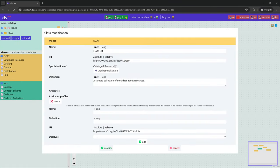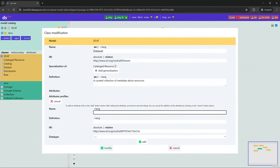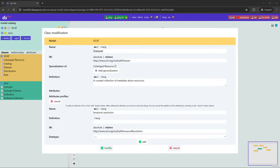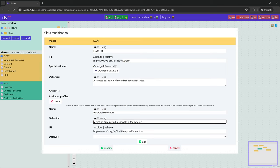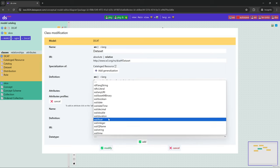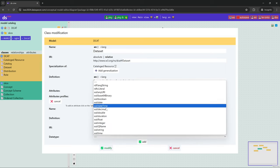Now we want to create some attributes — datatype properties. We are going to create a temporal resolution attribute with a definition and a range of duration.